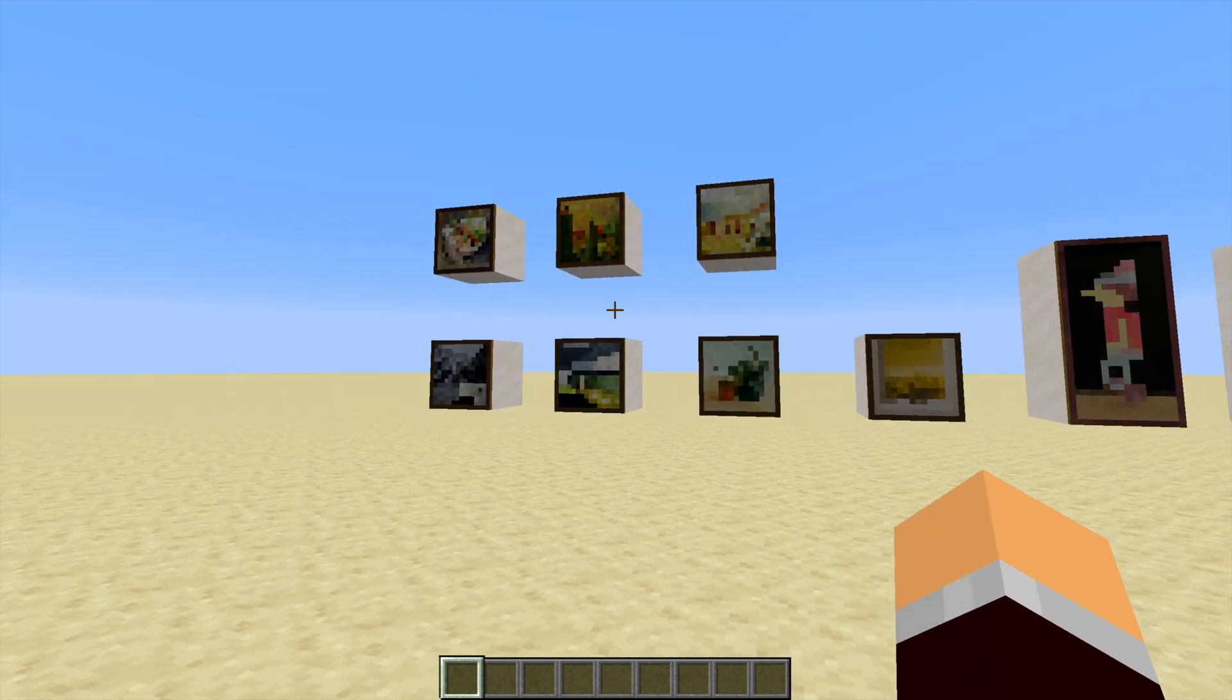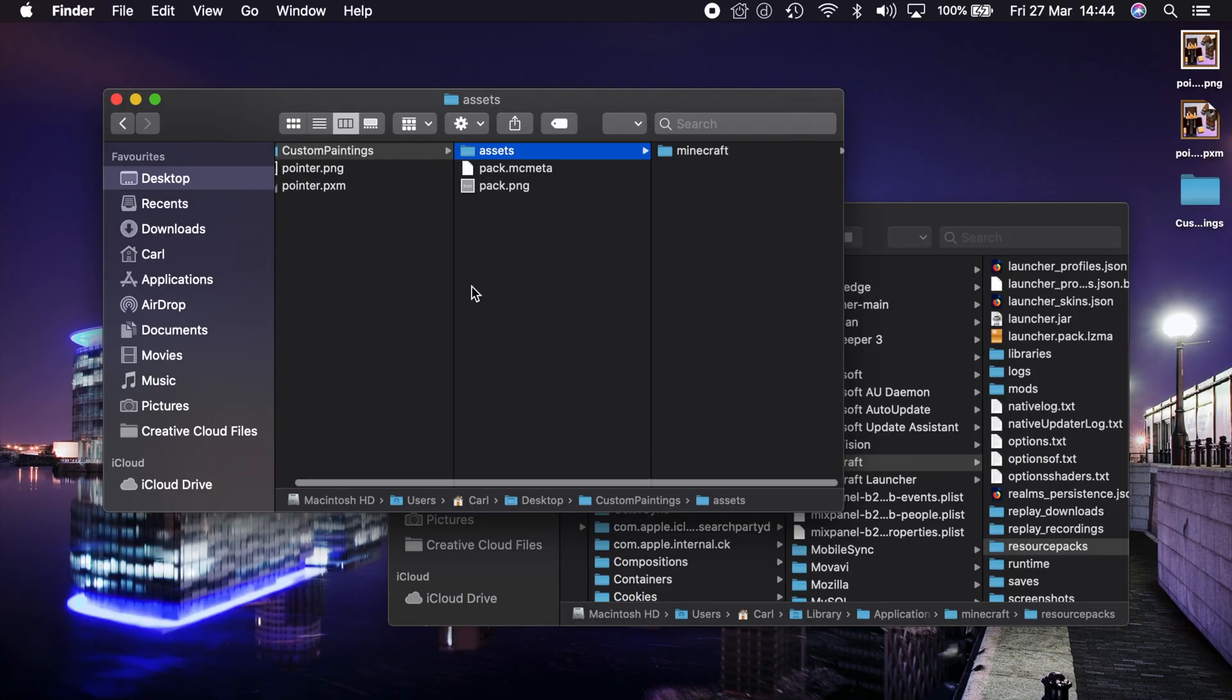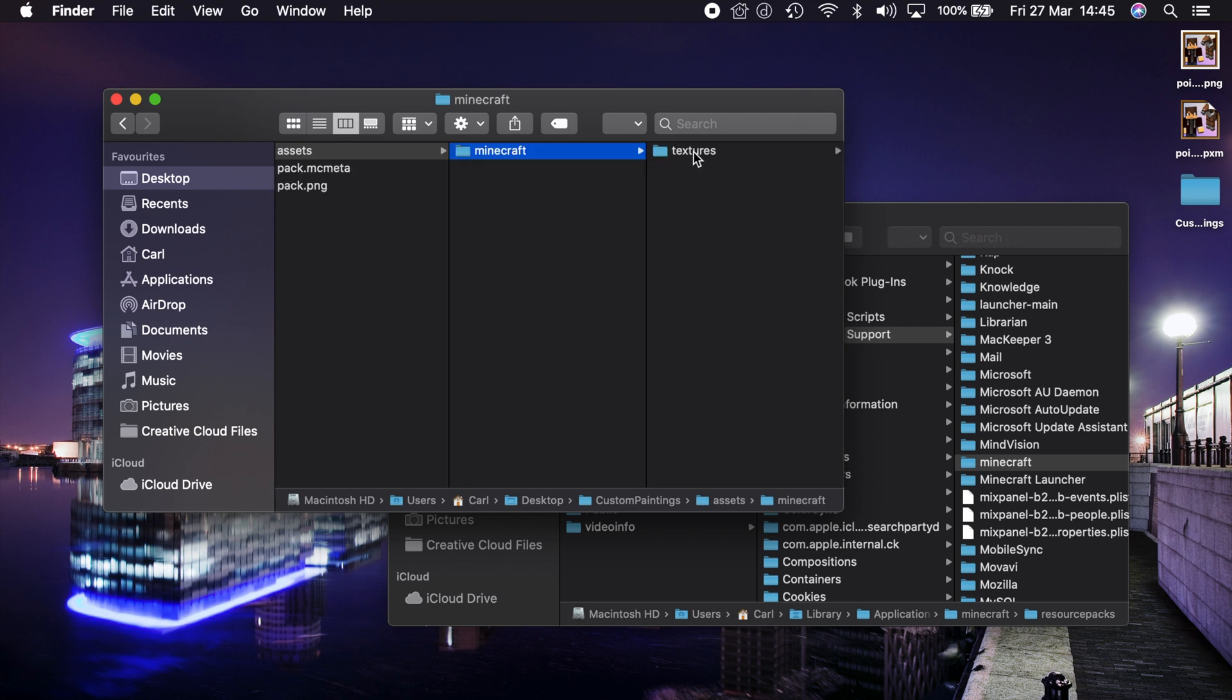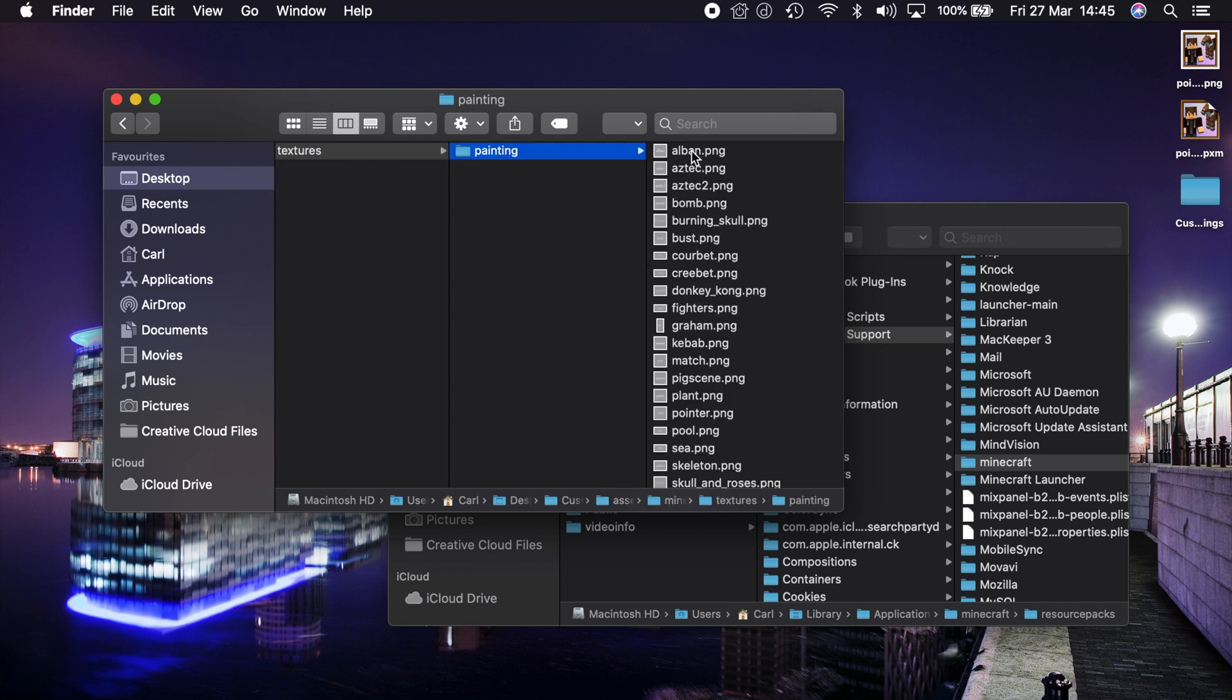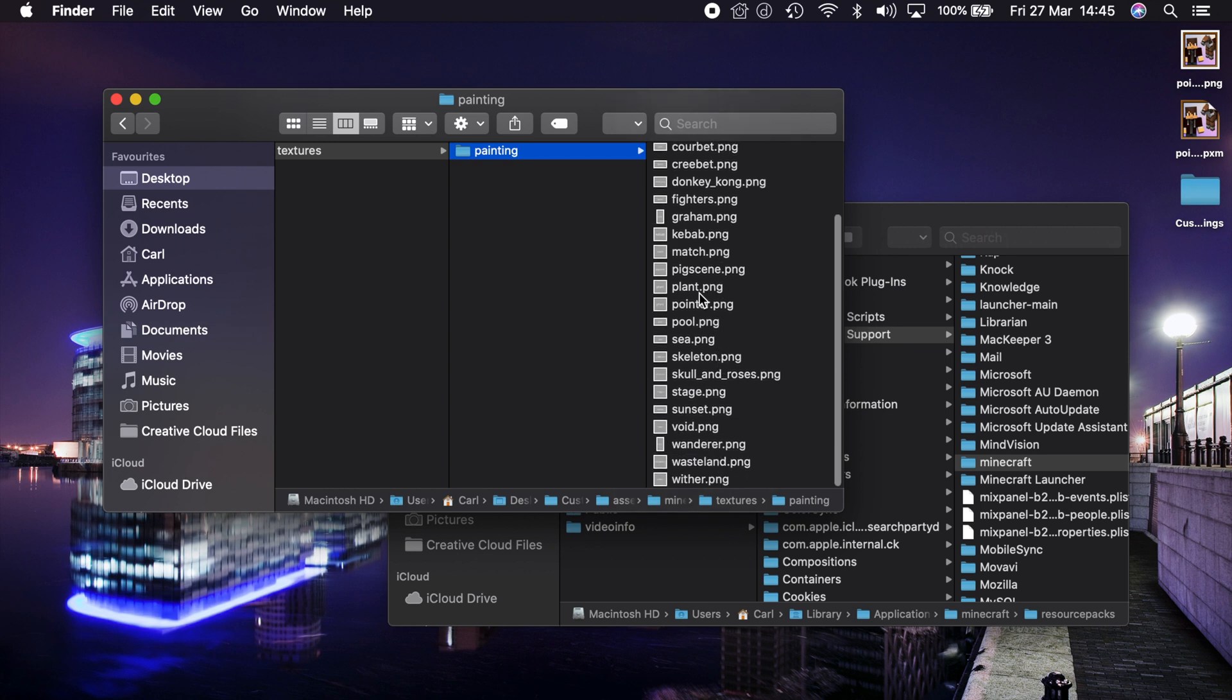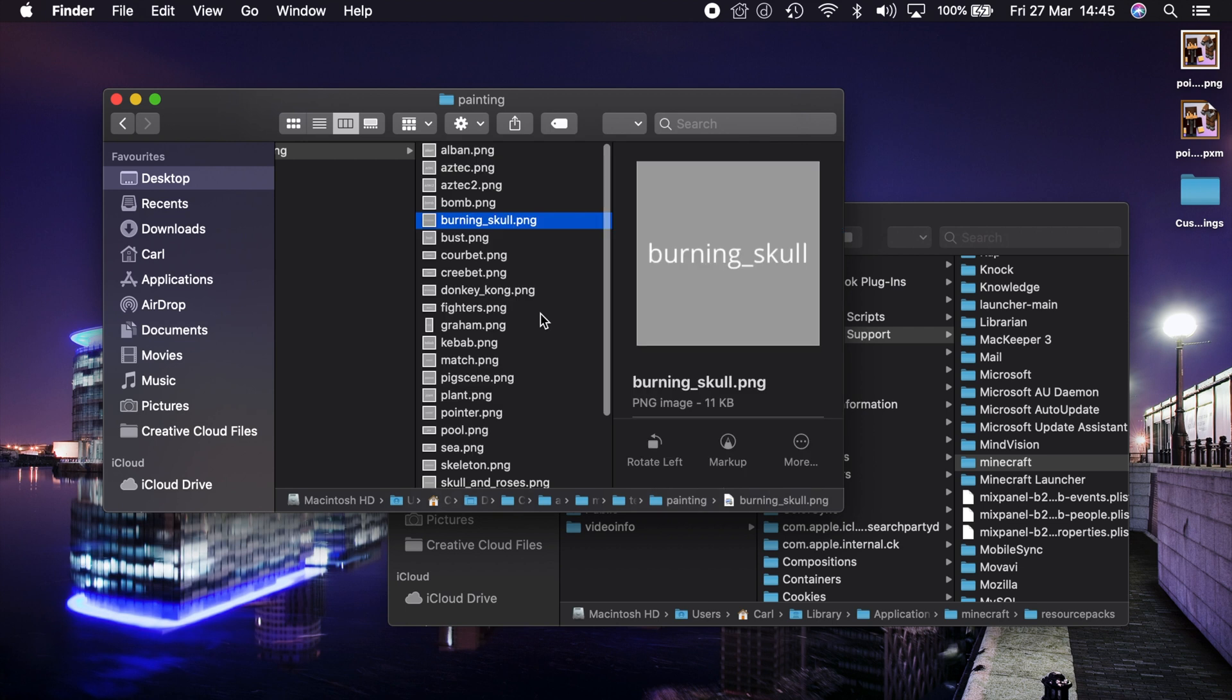And I'm going to show you how to do that. So I have created here a custom paintings pack. I'm going to leave this as a link in the video description below for you guys to download, because it includes the correct file structure for Minecraft to tell it which paintings you want to replace, and it includes all the paintings with their correct names and their correct dimensions and resolution.